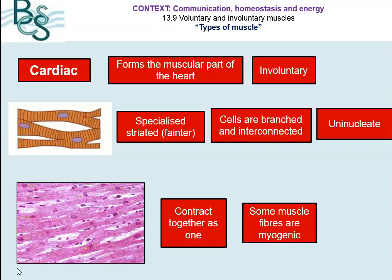If you look again at this picture, you can see that the cells are really branched. They don't split off into a new branch necessarily — the cells are branched and they're also interconnected. And there is one nucleus per cell, so they are uninucleate.